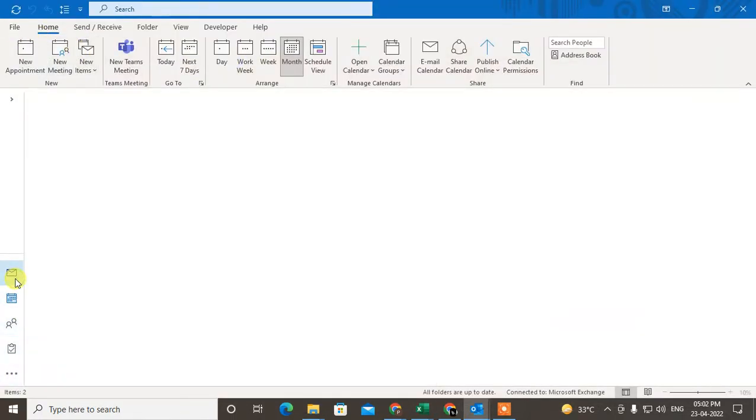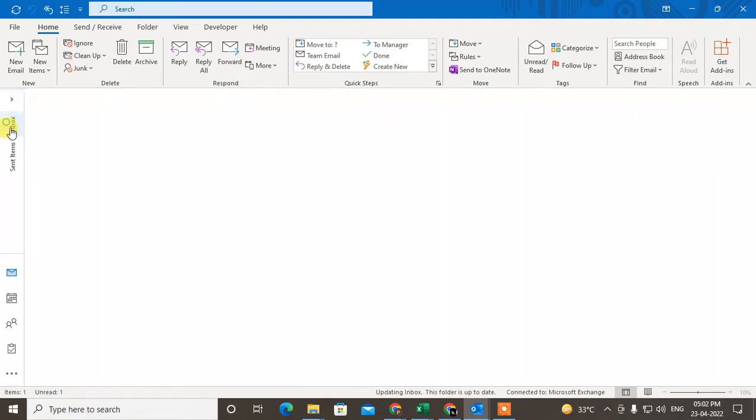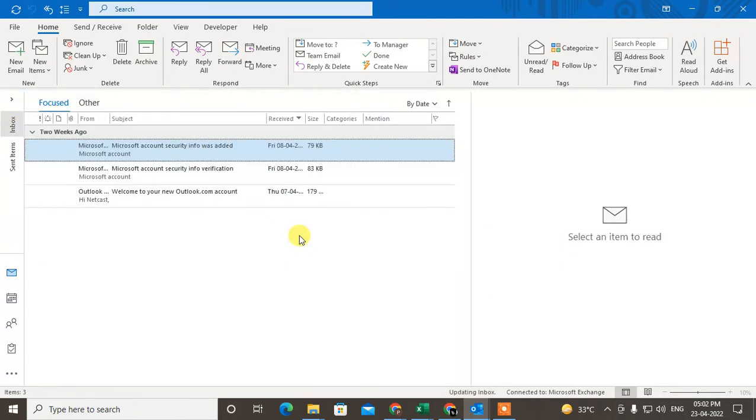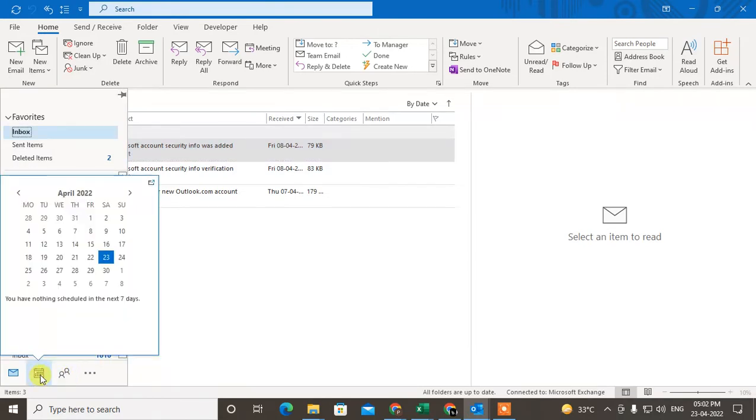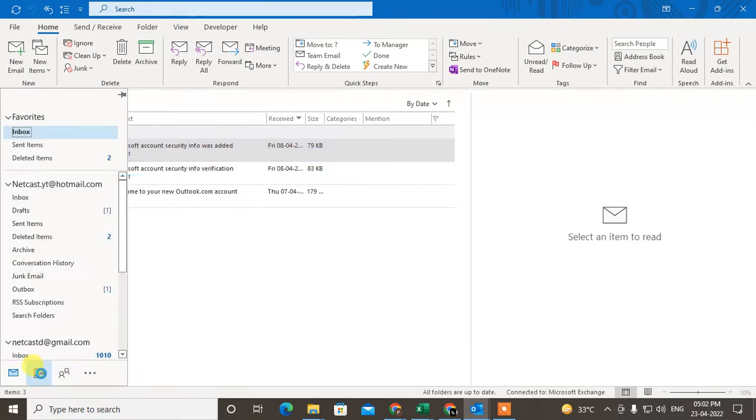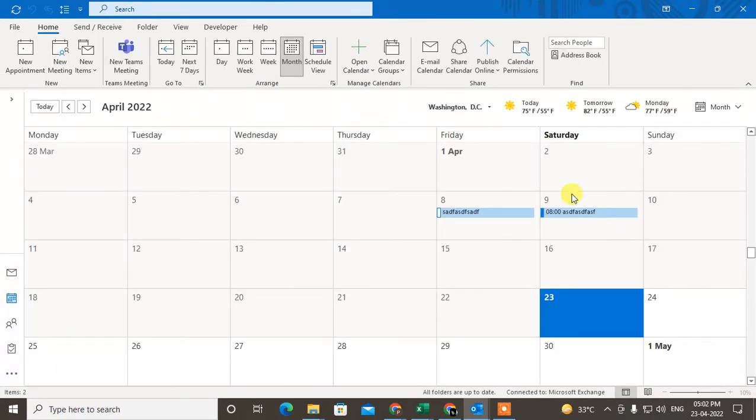So first, let me come to my Outlook home. Now what to do: you have to click on this calendar icon you will see here. Just click on it, then your calendar will be open.